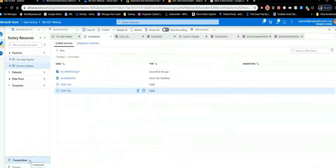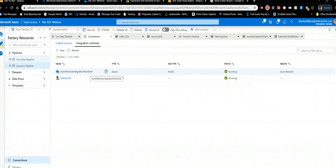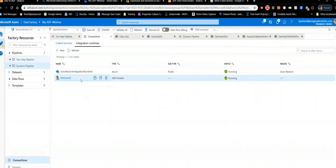In Data Factory, the first thing you need to do if you want to get any data is establish connections. You can see we have a few connections already set up. Before connecting to resources, you're going to need an Integration Runtime. The data factory automatically installs with an 'auto-resolve' Integration Runtime that knows how to talk to Azure resources. But if you have on-premises data, you'll need a separate Integration Runtime.